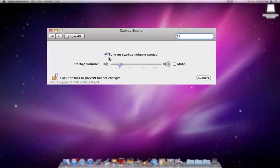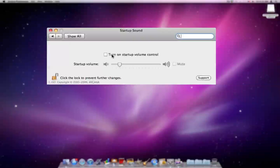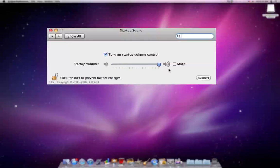And then turn on Startup Volume Control. If you don't click that, then it's just how the Startup Sound will always be if you select that. You can control what the Startup Sound will be. If you bring it all the way down, it will mute it, or you can just click that.